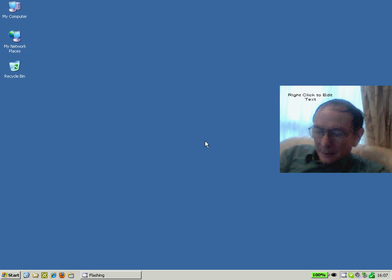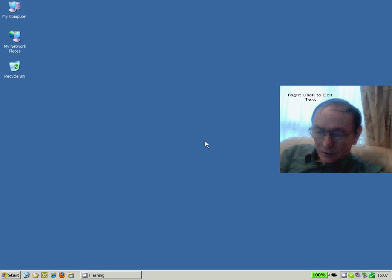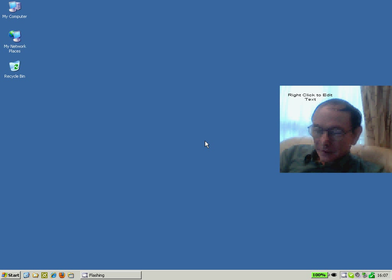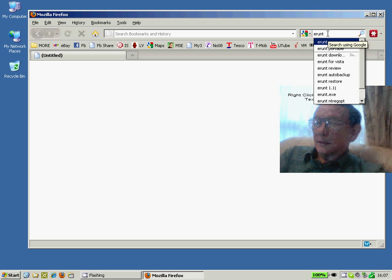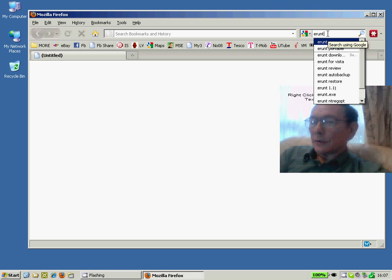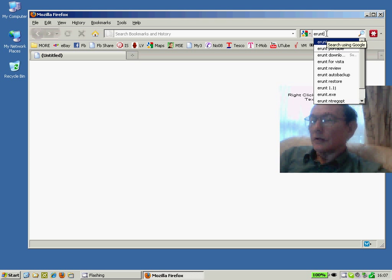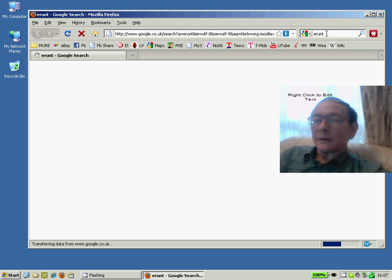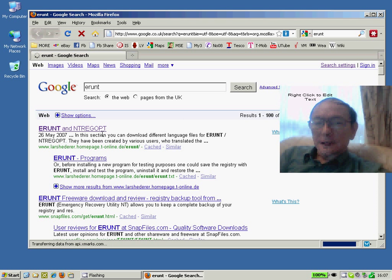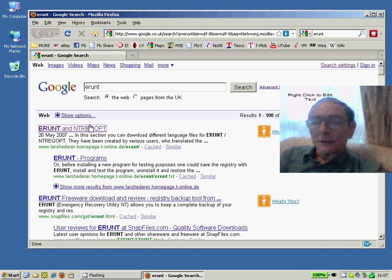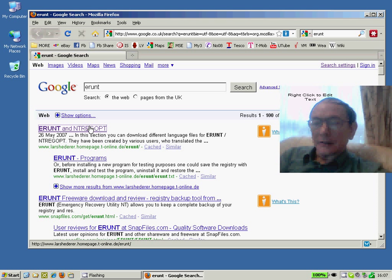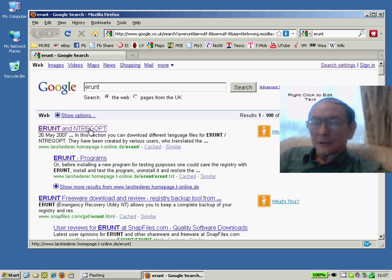I recommend a product called ERUNT, e-r-u-n-t. So open up your Internet Explorer or your favorite browser and Google for ERUNT and just take the first option and you'll get straight to the website for downloading this very small and easy to use utility.